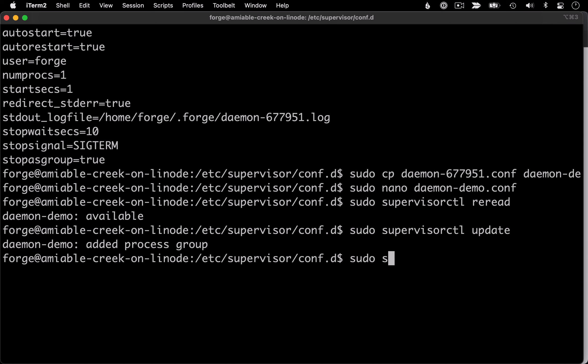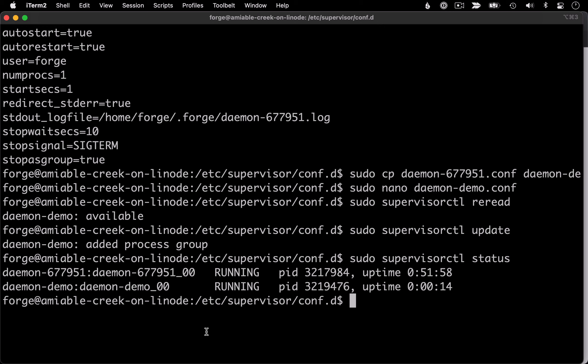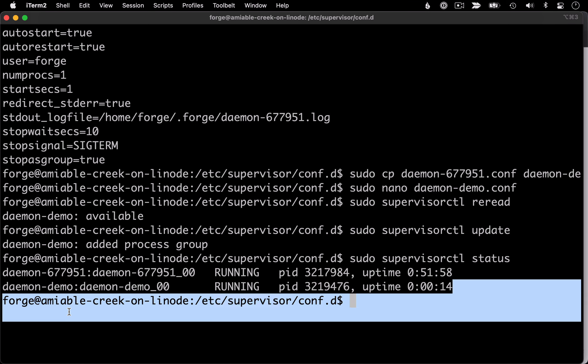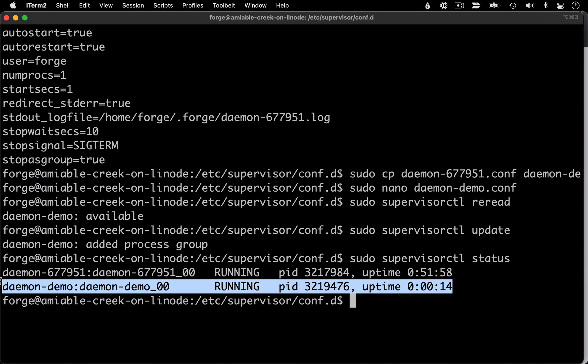And so now if we run supervisor control status, we should see two processes running. The first is the daemon that had been already set up in Forge, and then here's the demo one that I just created.